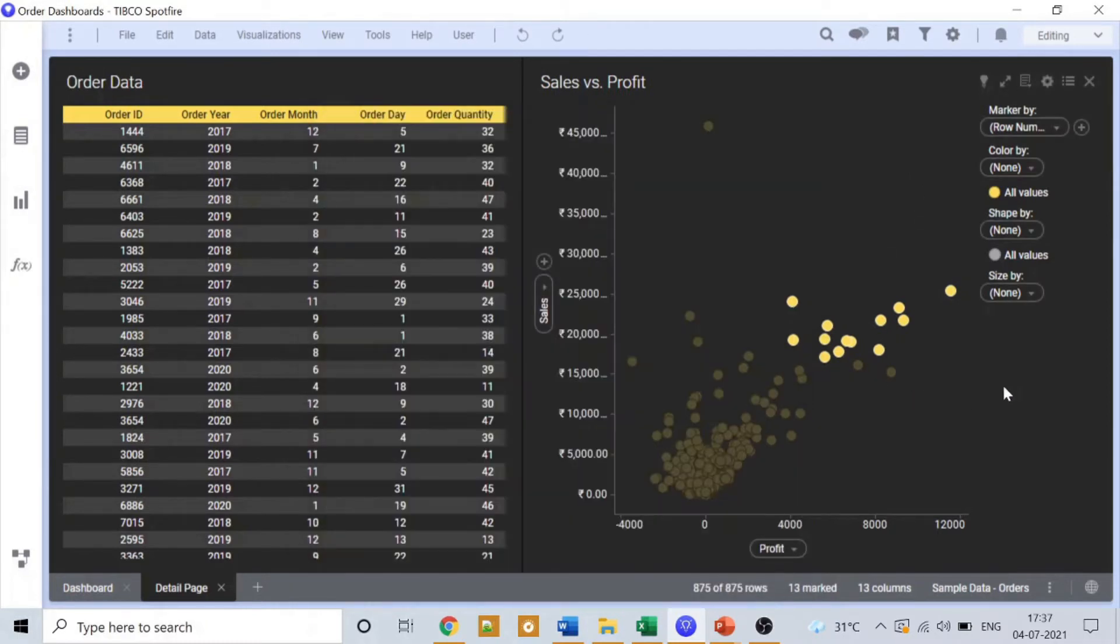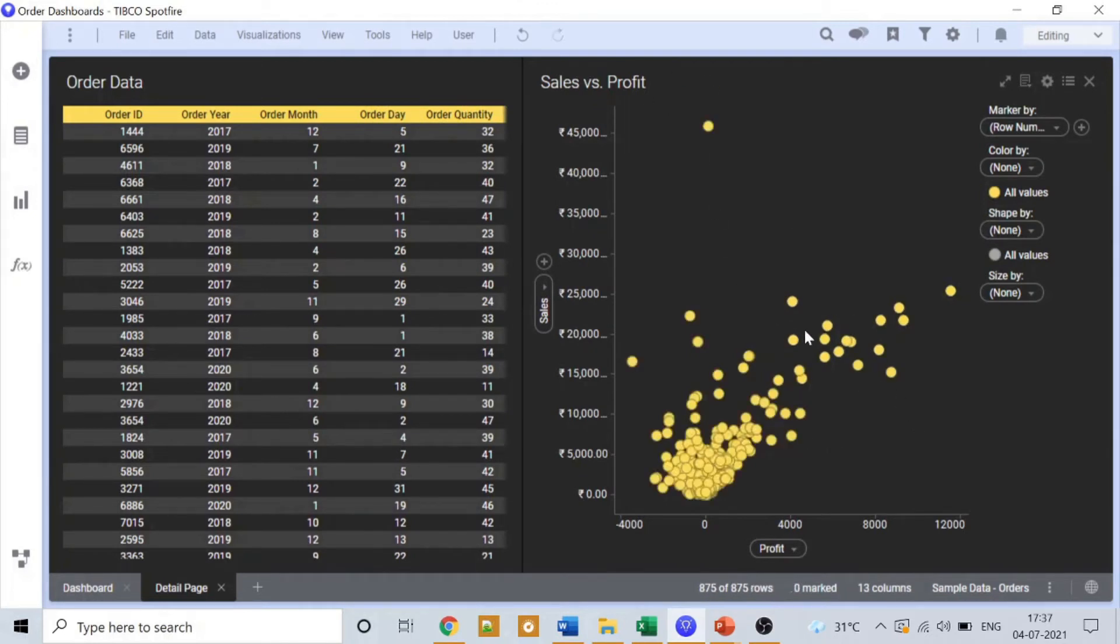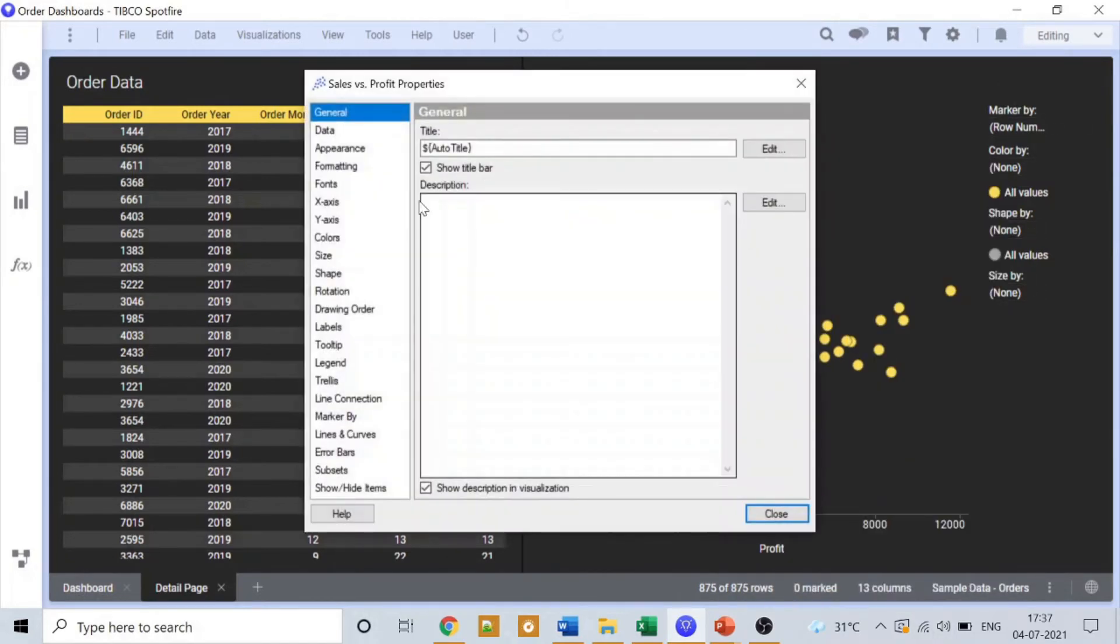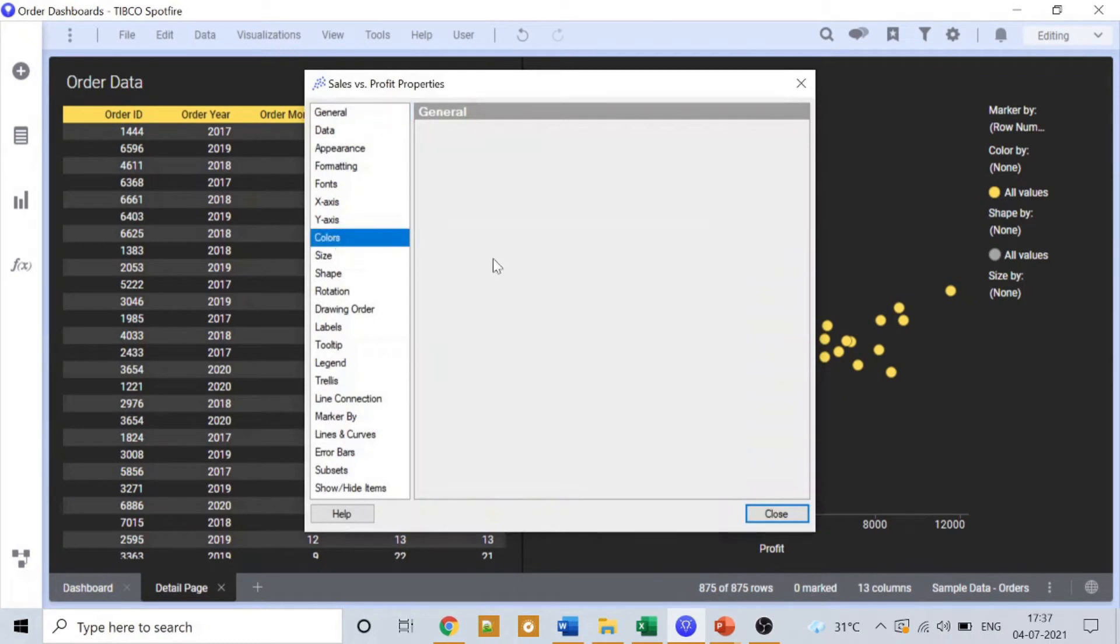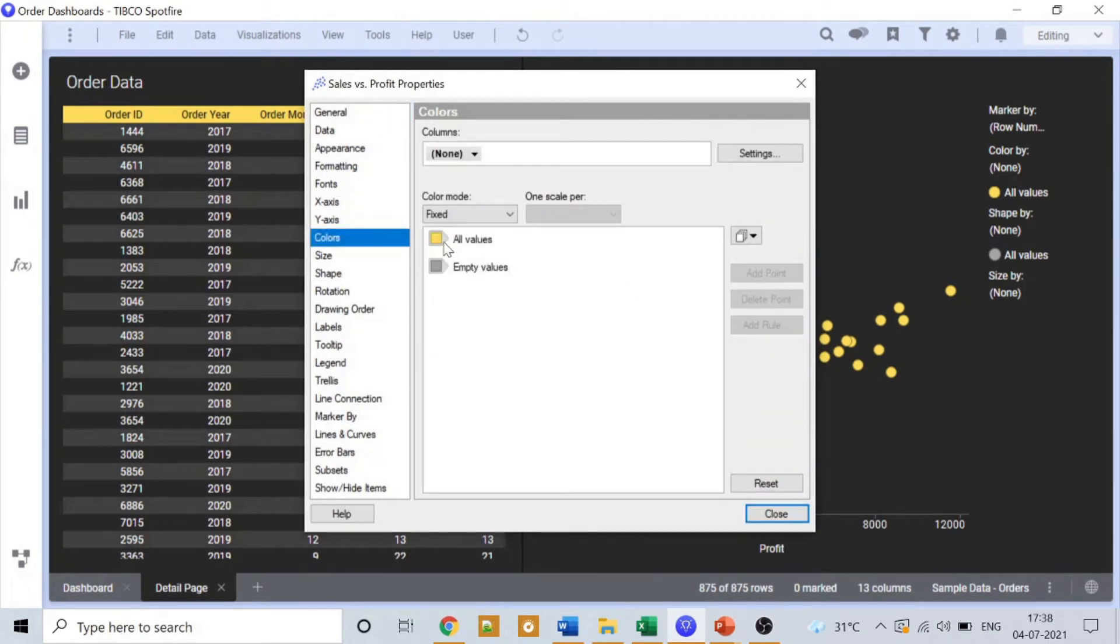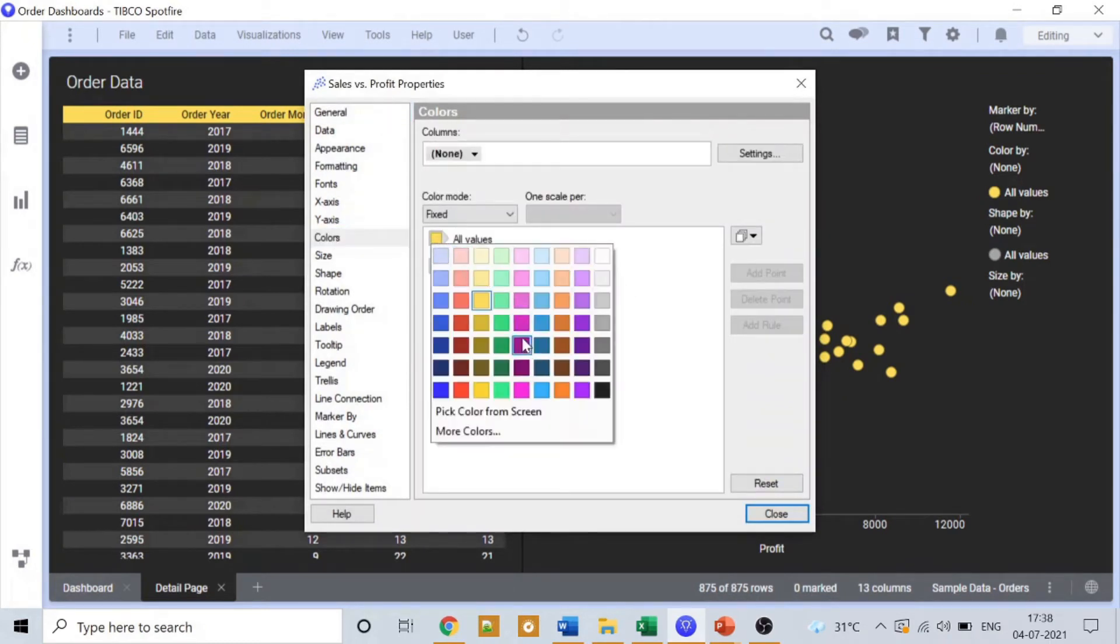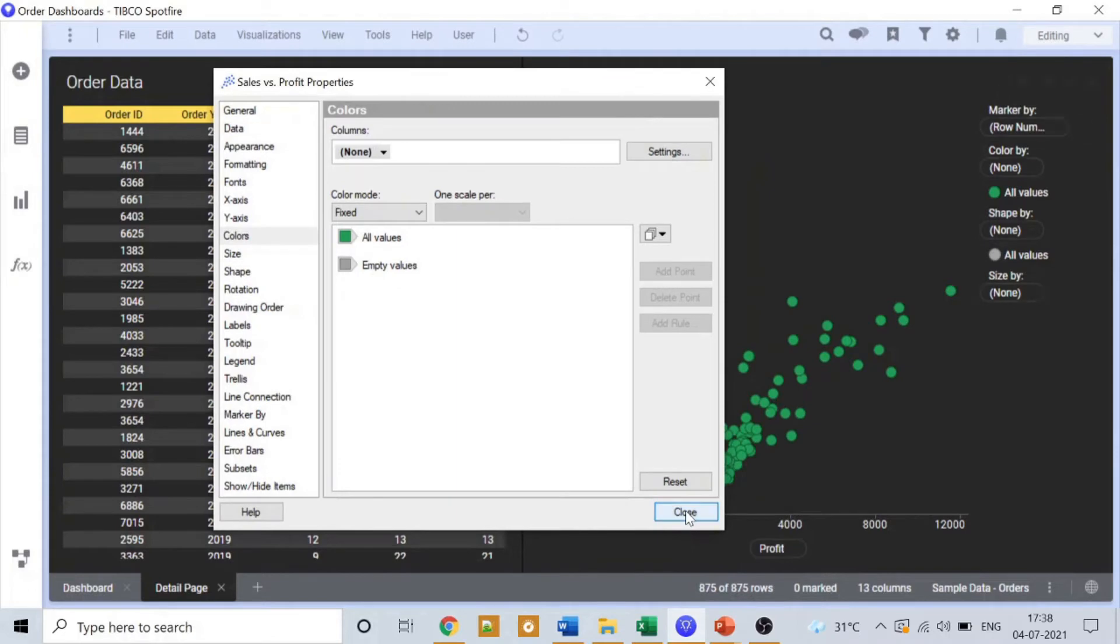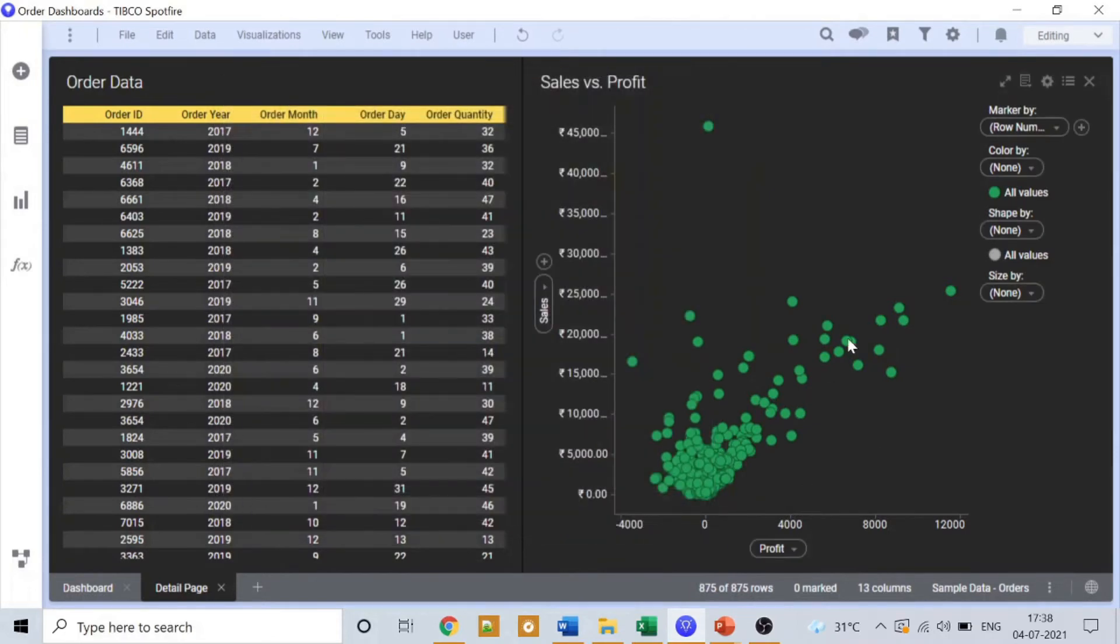So here is our sales versus profit graph. The values in the graph are depicted by the yellow color. What I exactly want is to have it represented by some other color, a green color maybe. So I'll choose green here. Okay, now this is looking different, I'll say better.